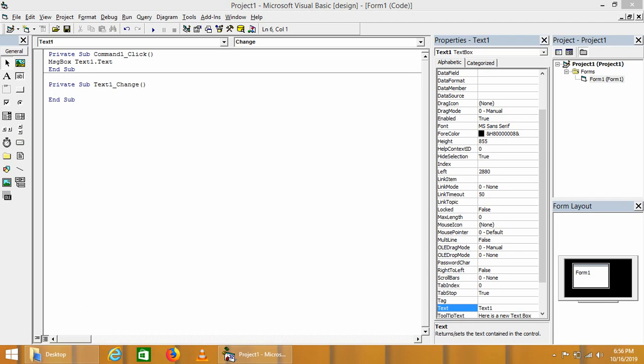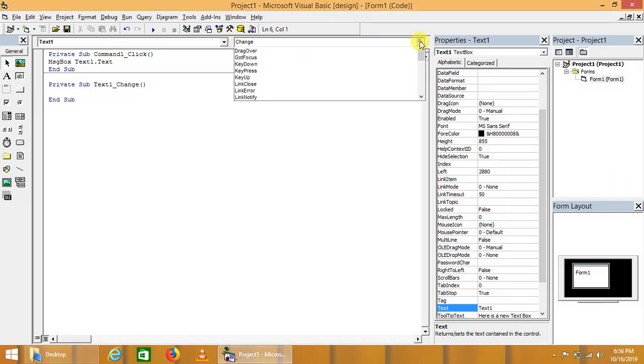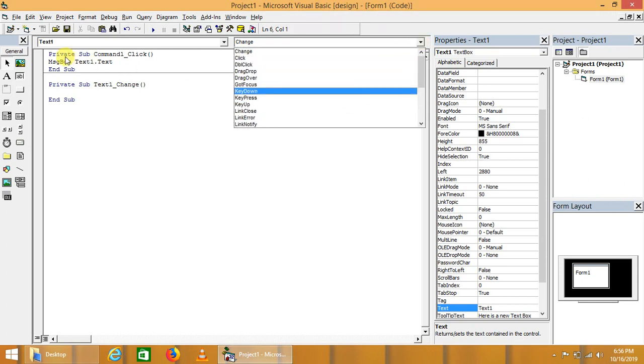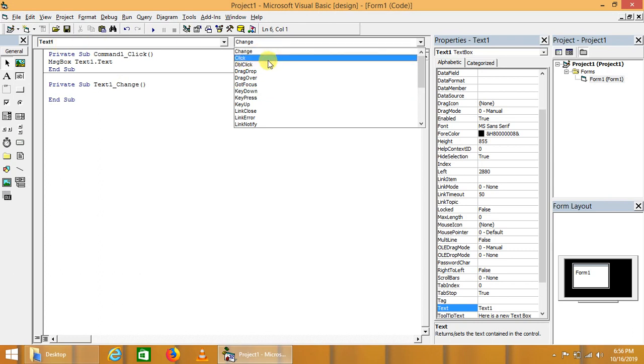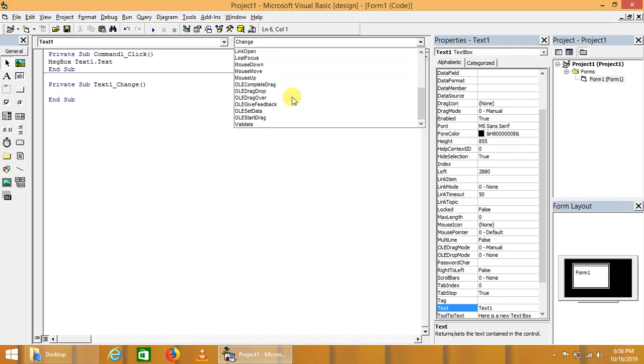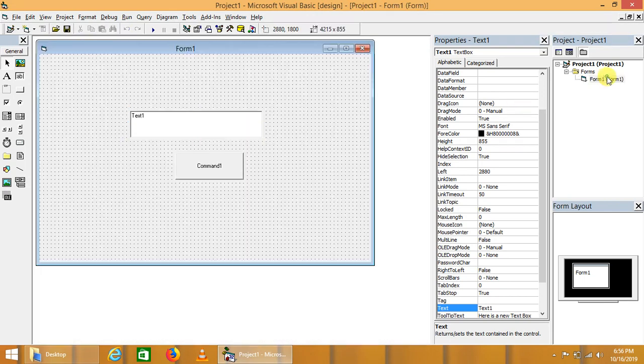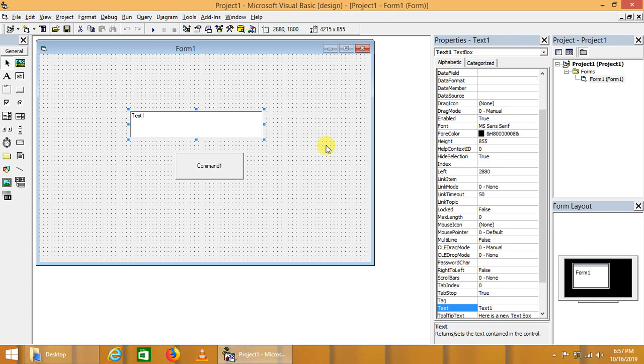We can click on drop down - here are the number of events that are associated with the text box. It includes change, when we change in the text box, click, got focus and lost focus. Later we will use text box in our advanced applications, then we'll demonstrate or explore its properties in much more detail.